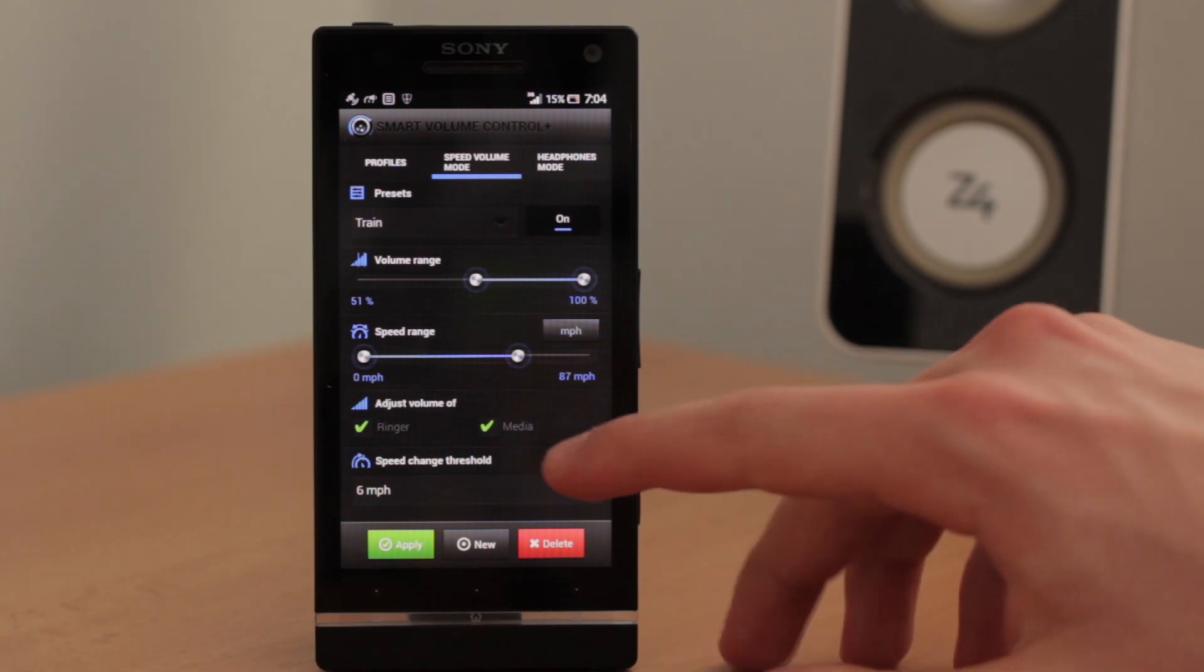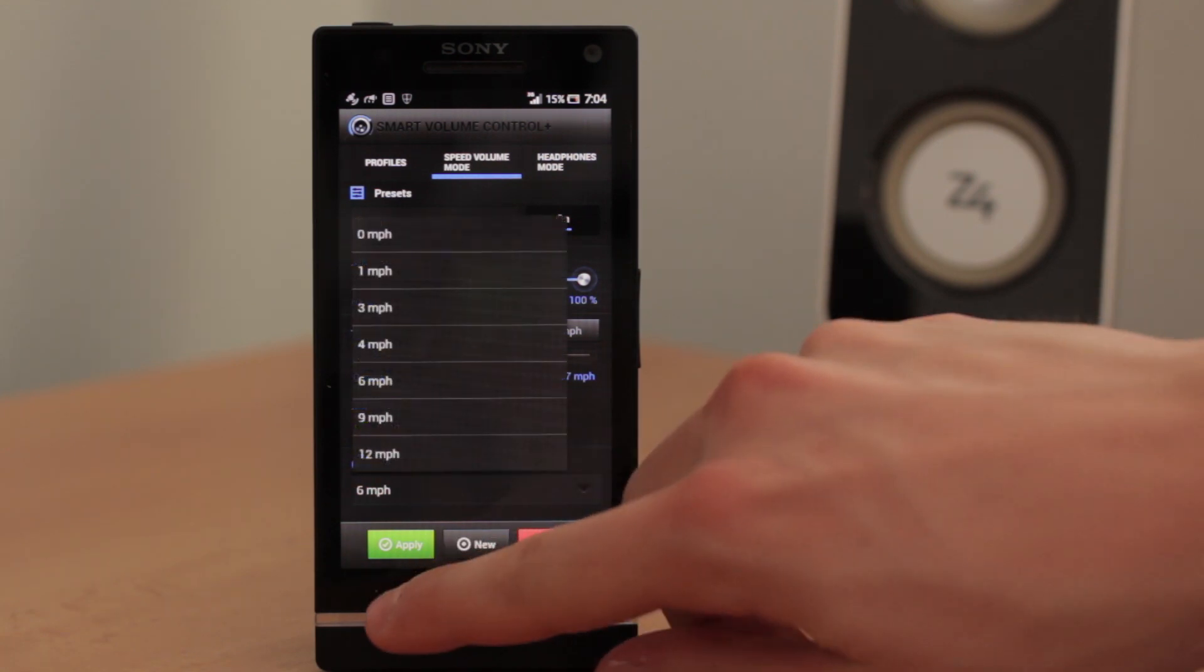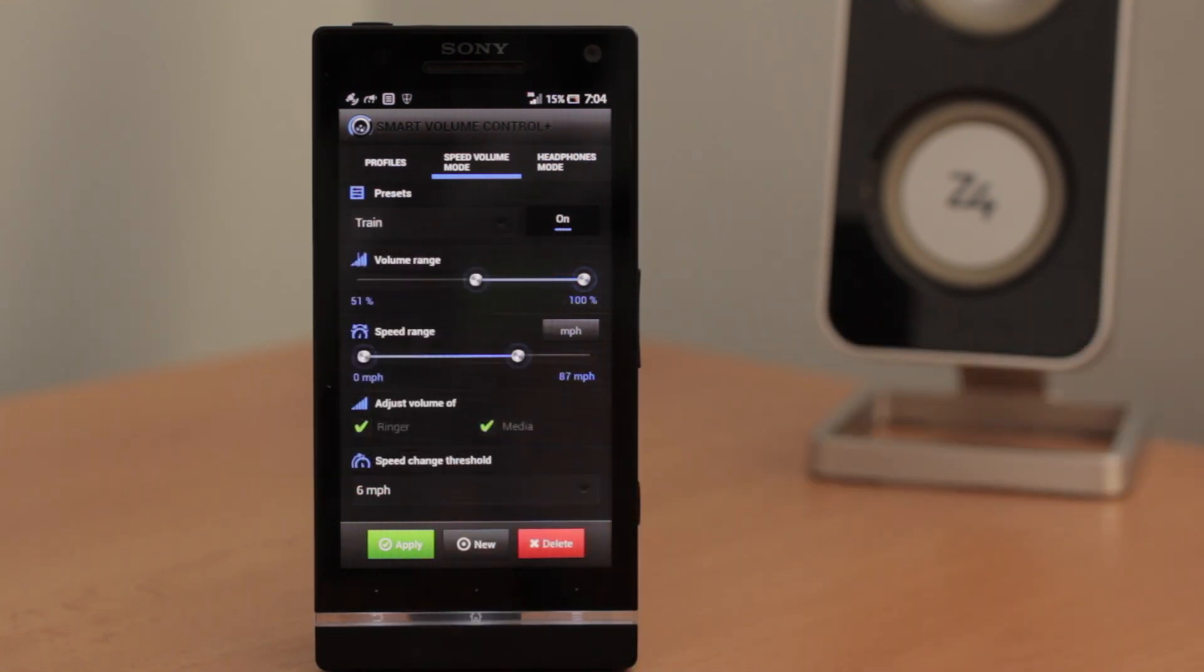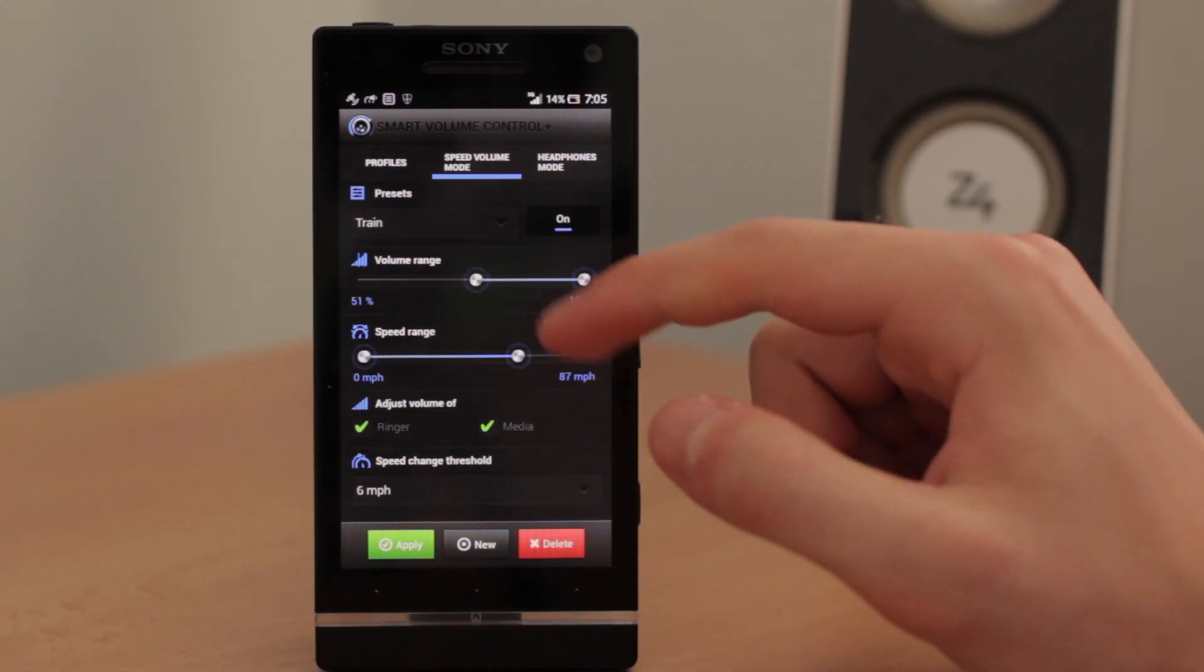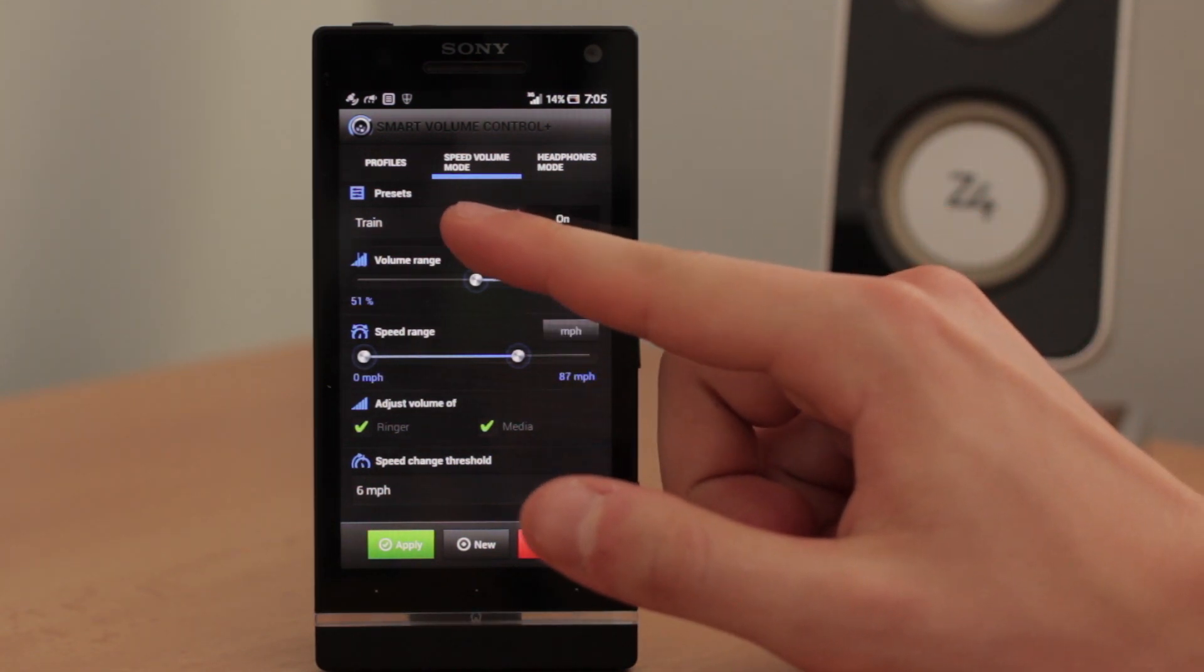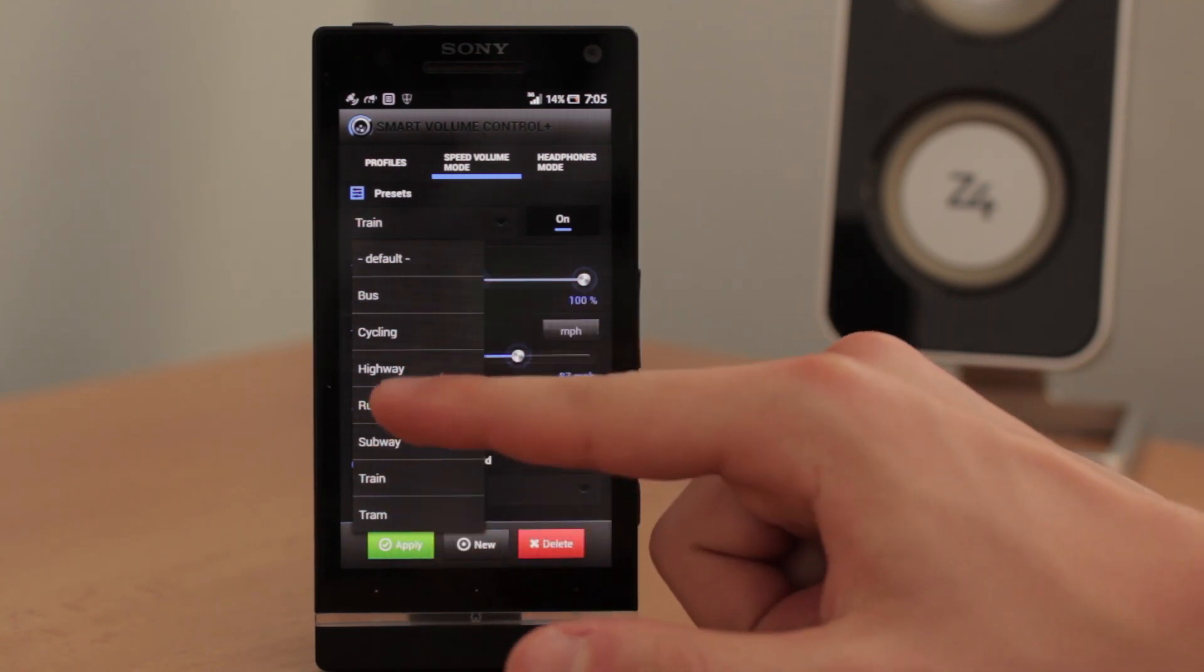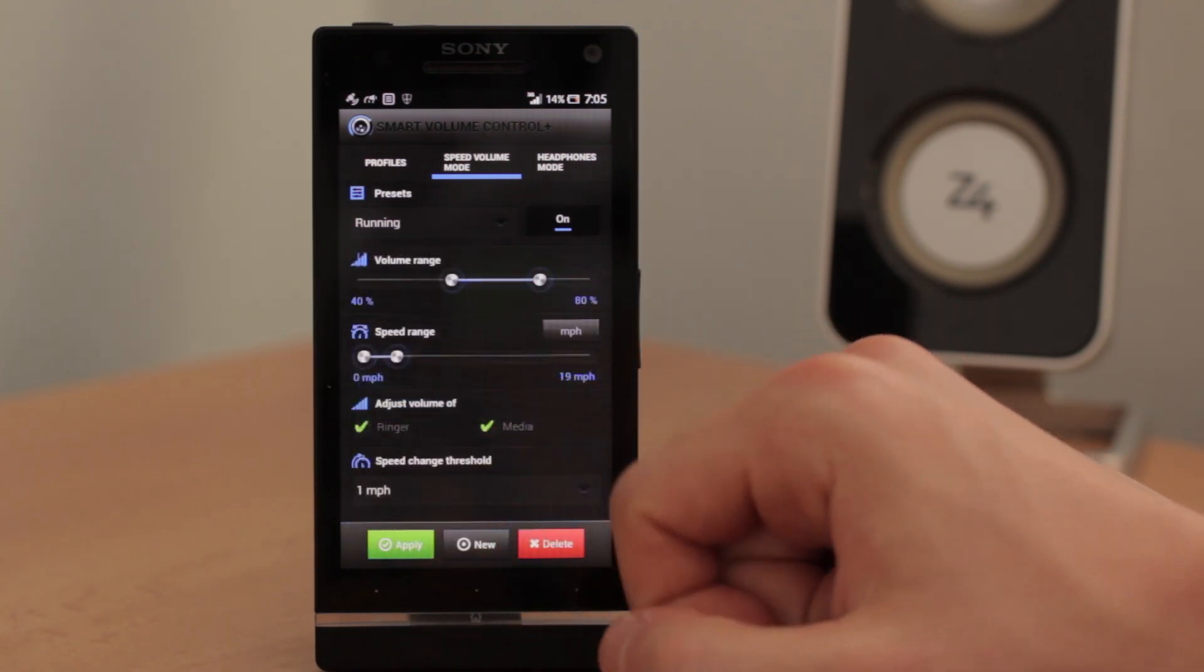Actually the lower the number is, the volume is changed more frequently. But I think that it will be better to show this amazing mode on different preset. Let's choose running.